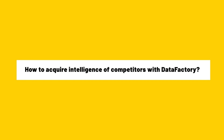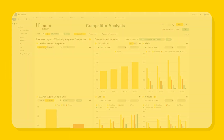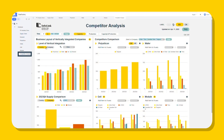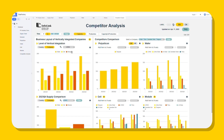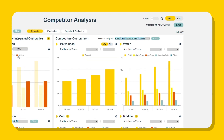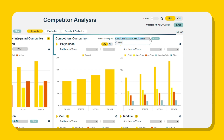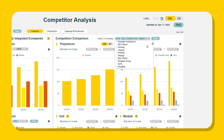As manufacturers are becoming more vertically integrated, let's see how we can obtain industry intelligence on competitors with DataFactory. Go to the competitor analysis dashboard. You'll see the vertical integrated production capacity by manufacturers and countries. On the right, competitor comparison allows you to compare the business roadmap of multiple companies.